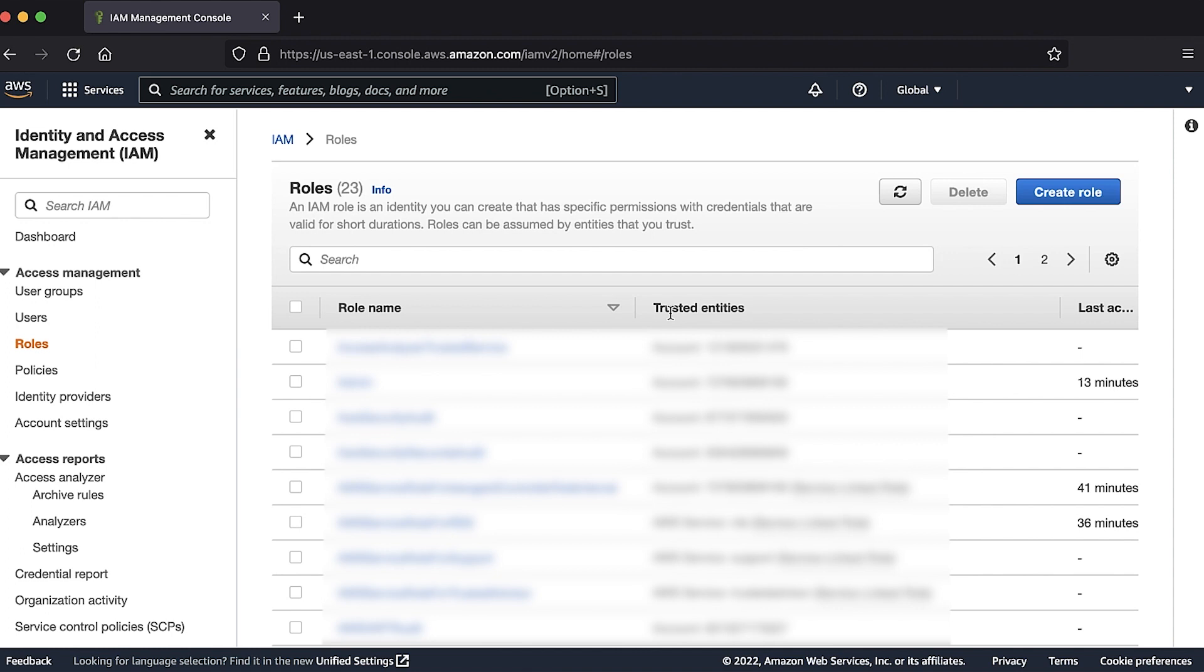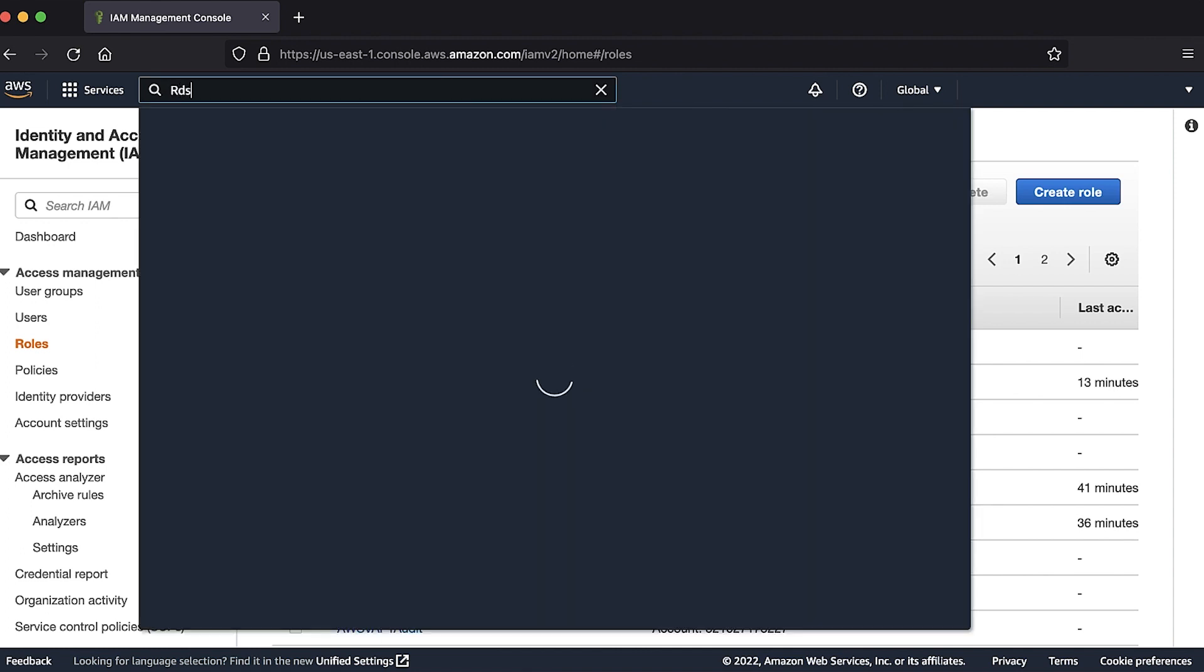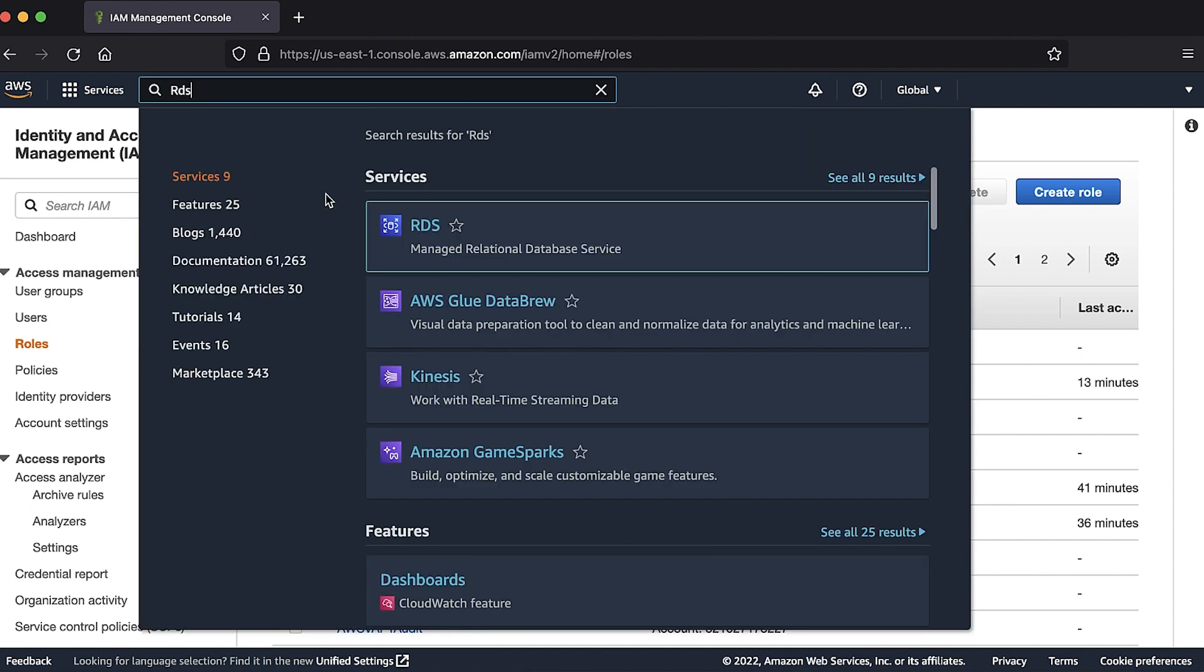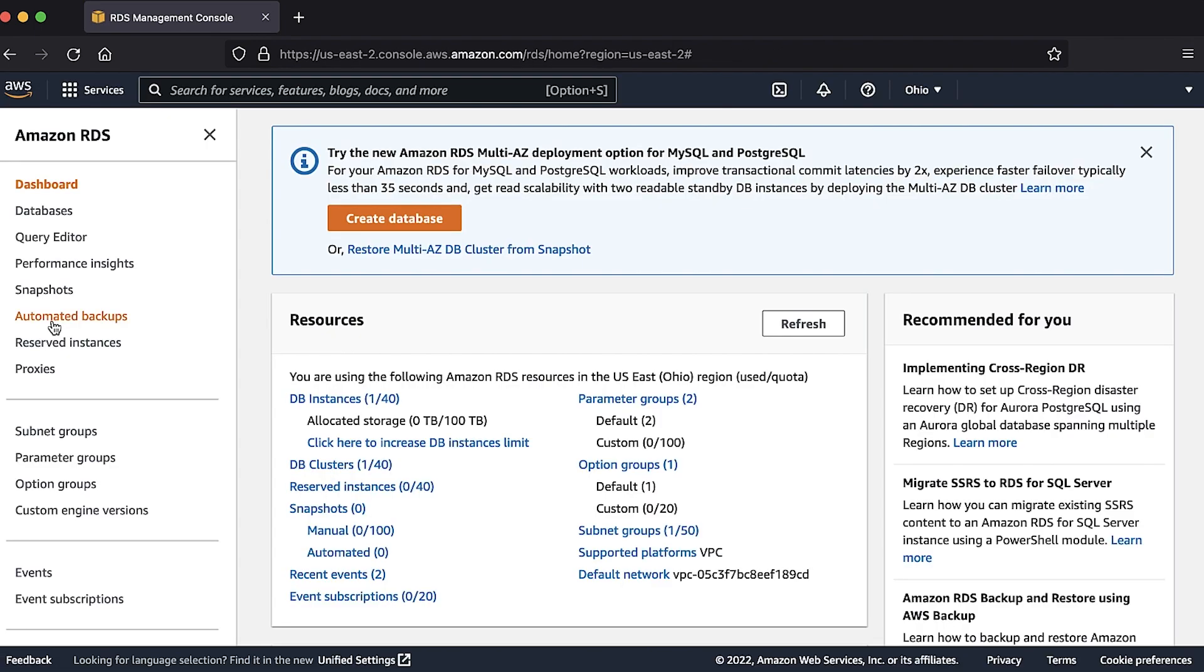Create a custom DB cluster parameter group for Aurora and then associate it with your cluster.